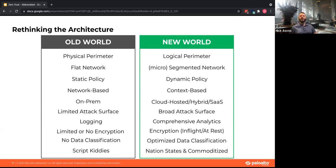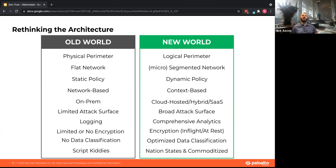Networks aren't flat anymore — microsegmentation is key to controlling access between applications. Policy is no longer static, it's dynamic. You need to make decisions not only on a user's persona, but on an asset's behavior. If something's been compromised and isn't behaving as expected, you need to isolate it quickly without a lengthy investigation process, because attackers can move laterally inside a network extremely quickly. If you're not reacting at the same speed, you're already at a disadvantage.